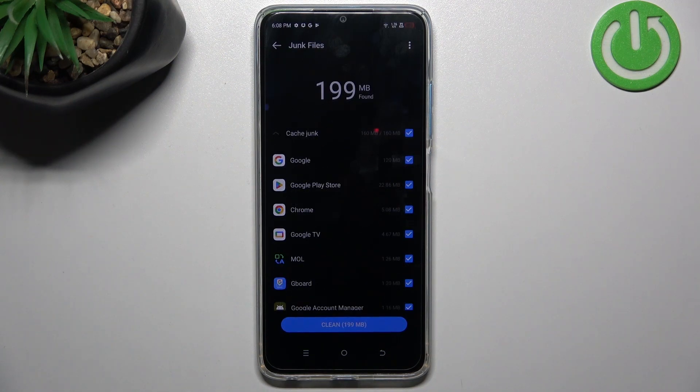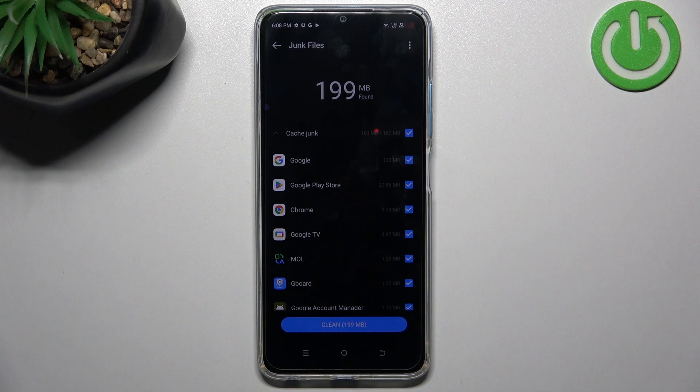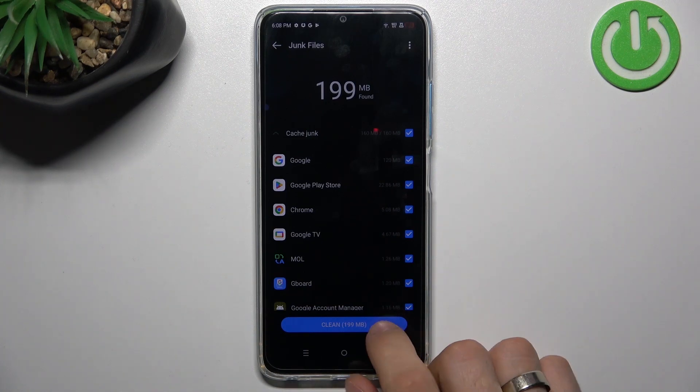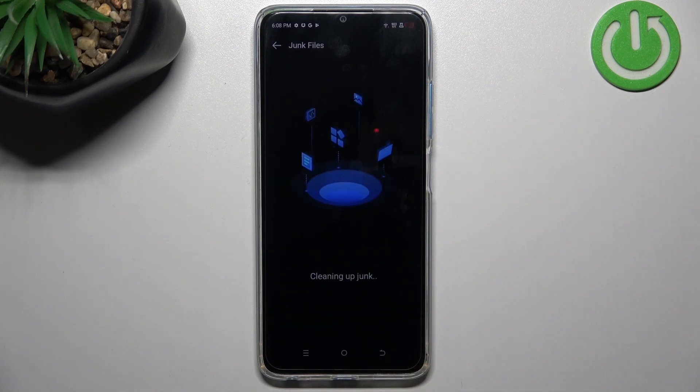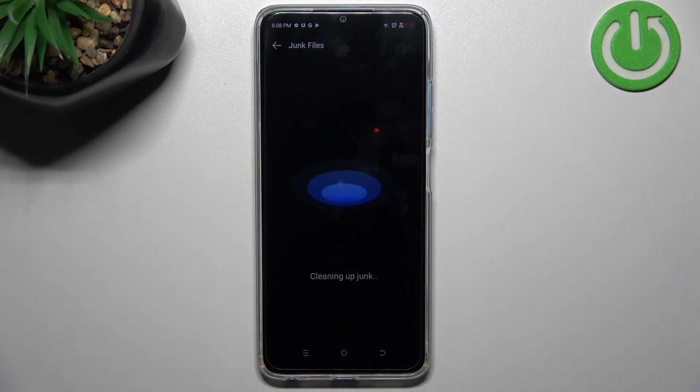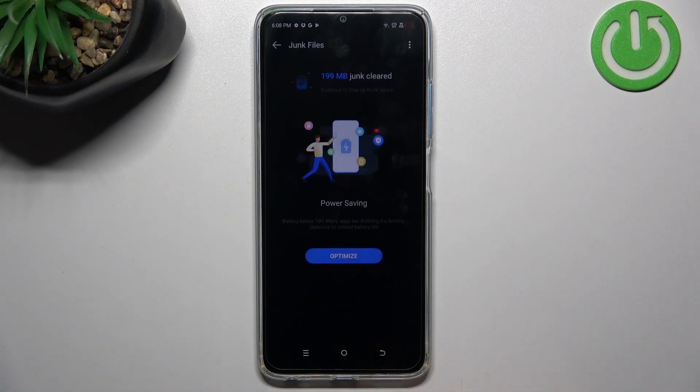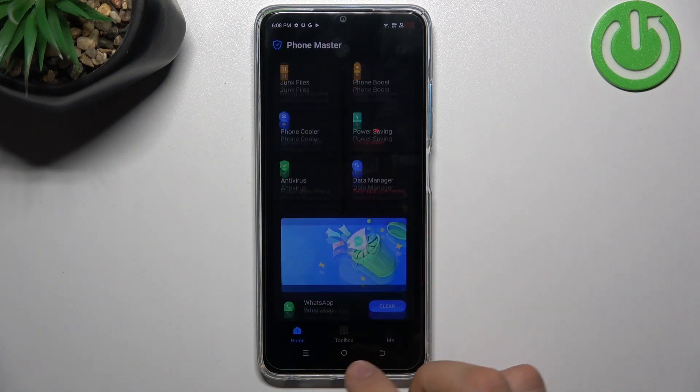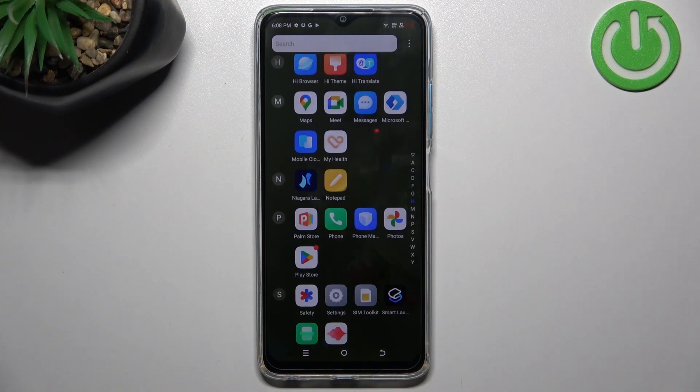Now wait a while. As you can see, this application has found 199 MB of junk files. You don't need these—they're useless files left behind by applications. So we don't need them. That's it.